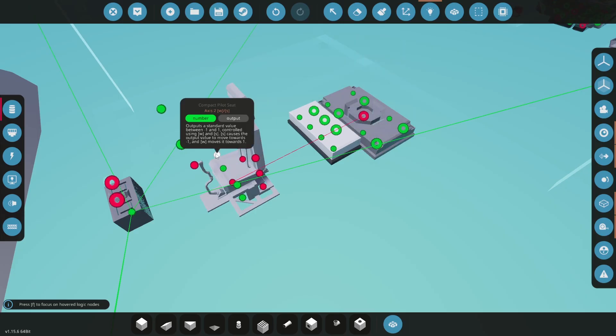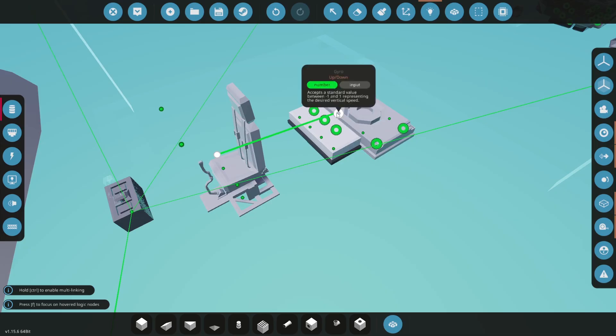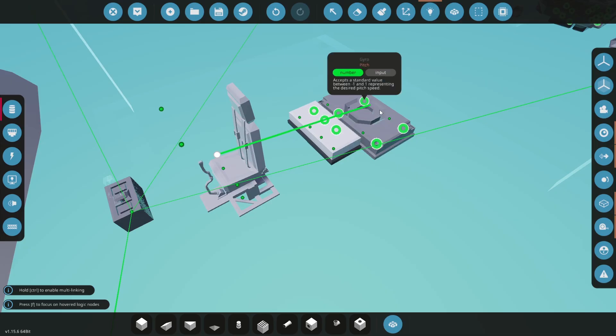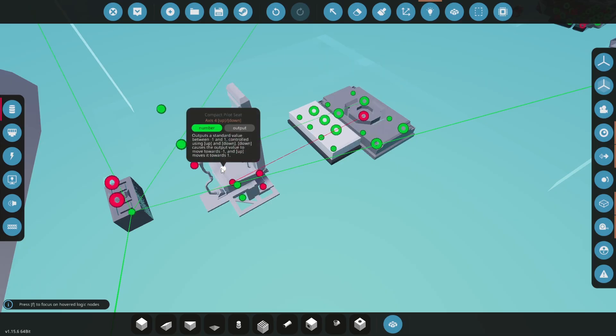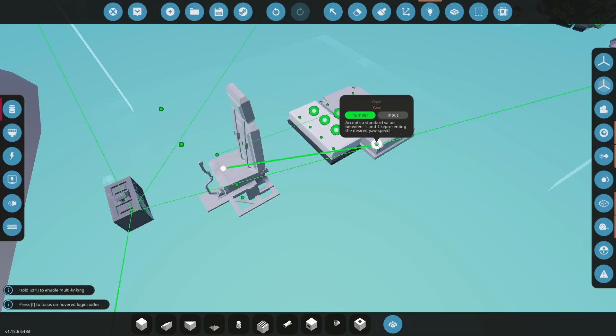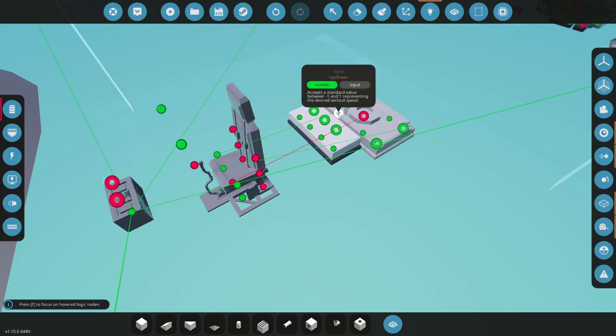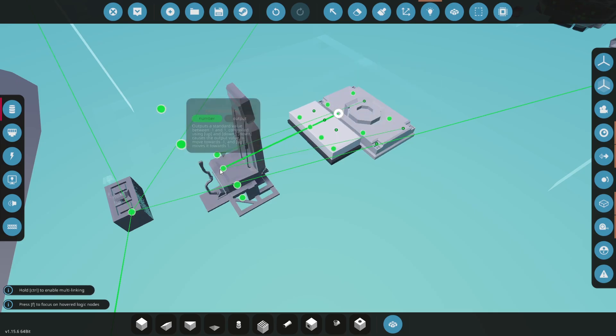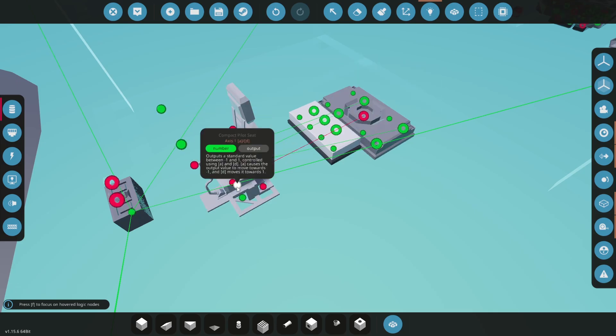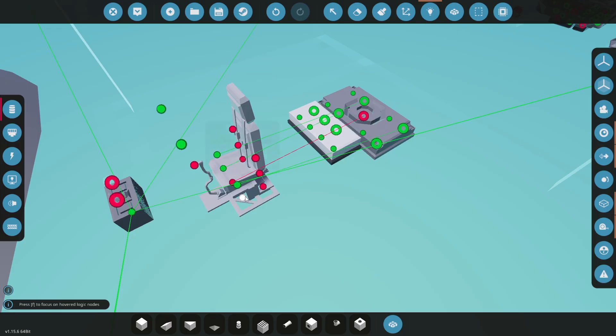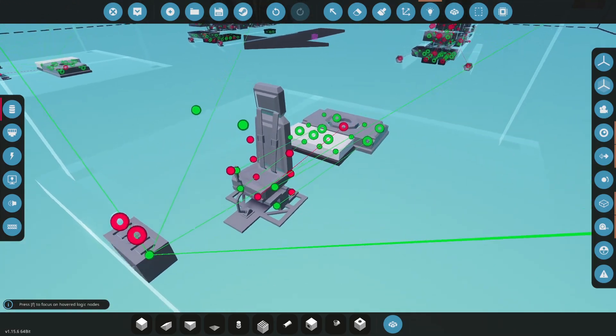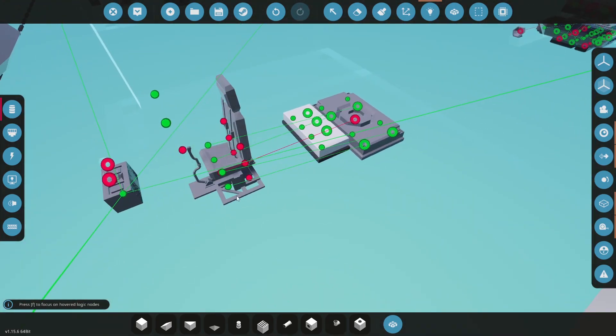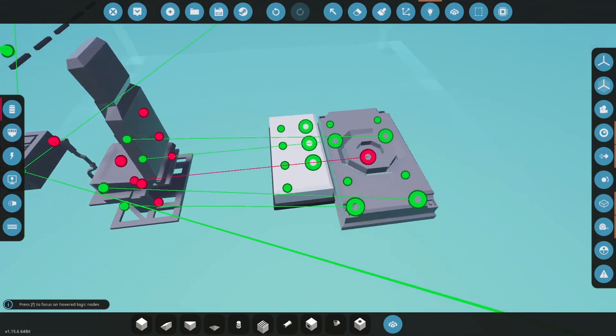So let's start. W and S is our pitch. So we got to go to pitch. Up, down is the collective, which is right here. A, D is our roll. And left, right is the yaw. So that is what is coming out of the seat going to this.